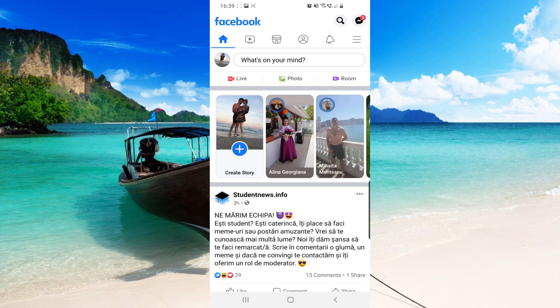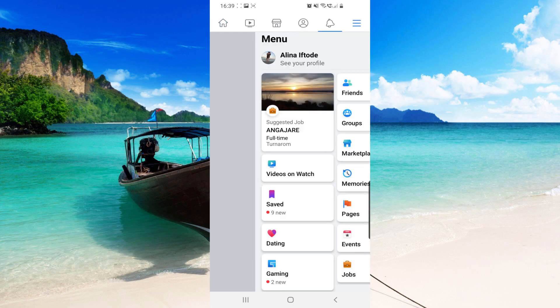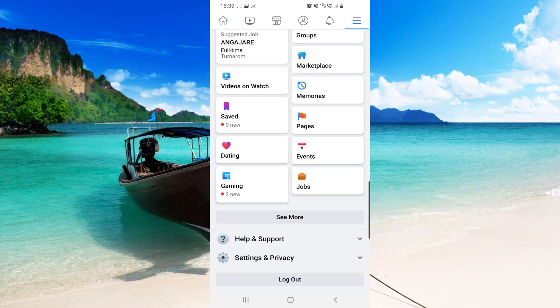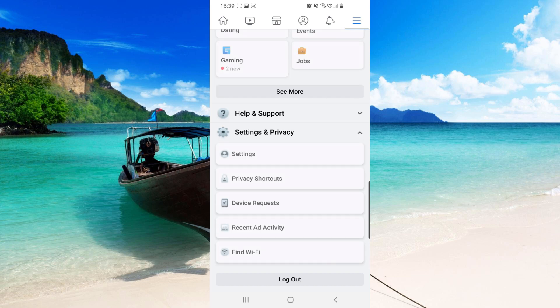First, go to your Facebook app. Then click on those three lines in the top right corner, next to Messenger. Scroll down and click on Settings and Privacy, then click again on Settings.